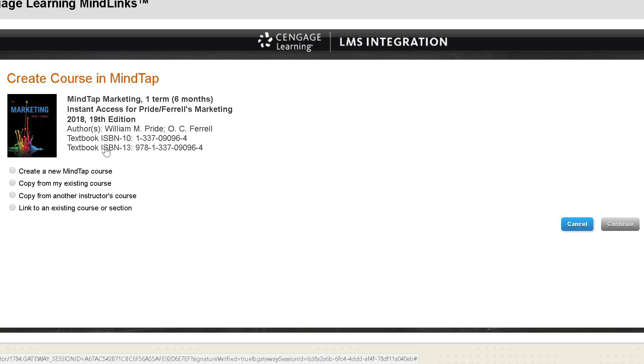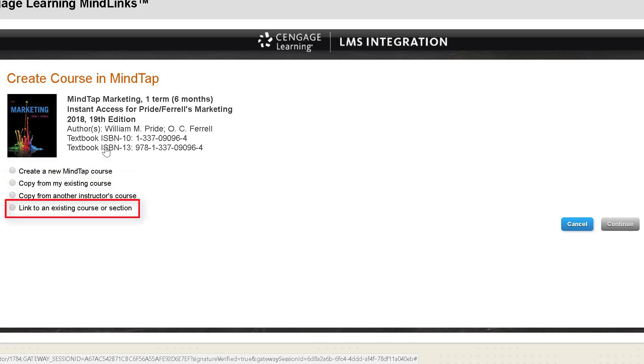On the create course page, you will see that there are four options. The first three options are for users that will be creating a new course. The last option allows you to link an existing course from your instructor resource center.